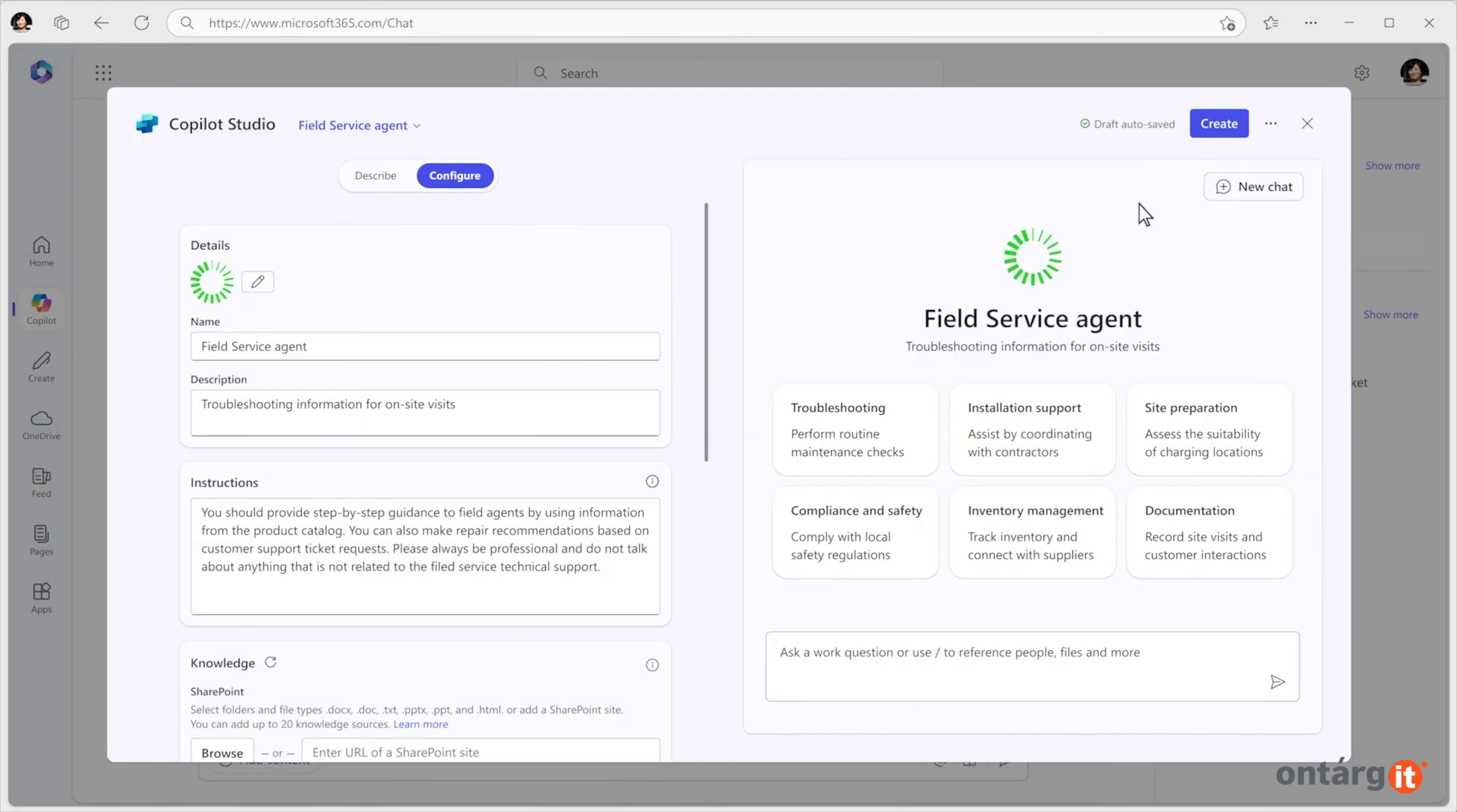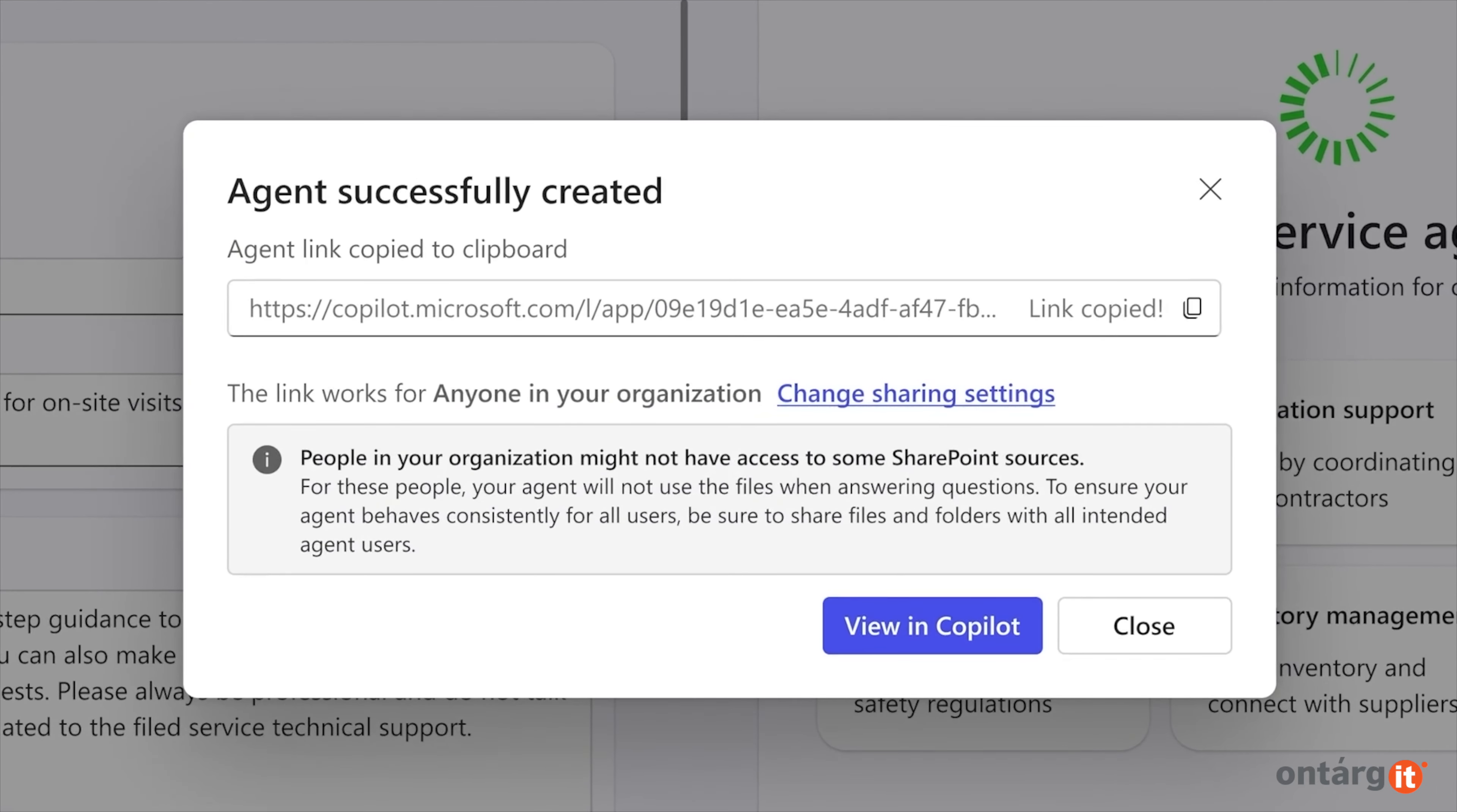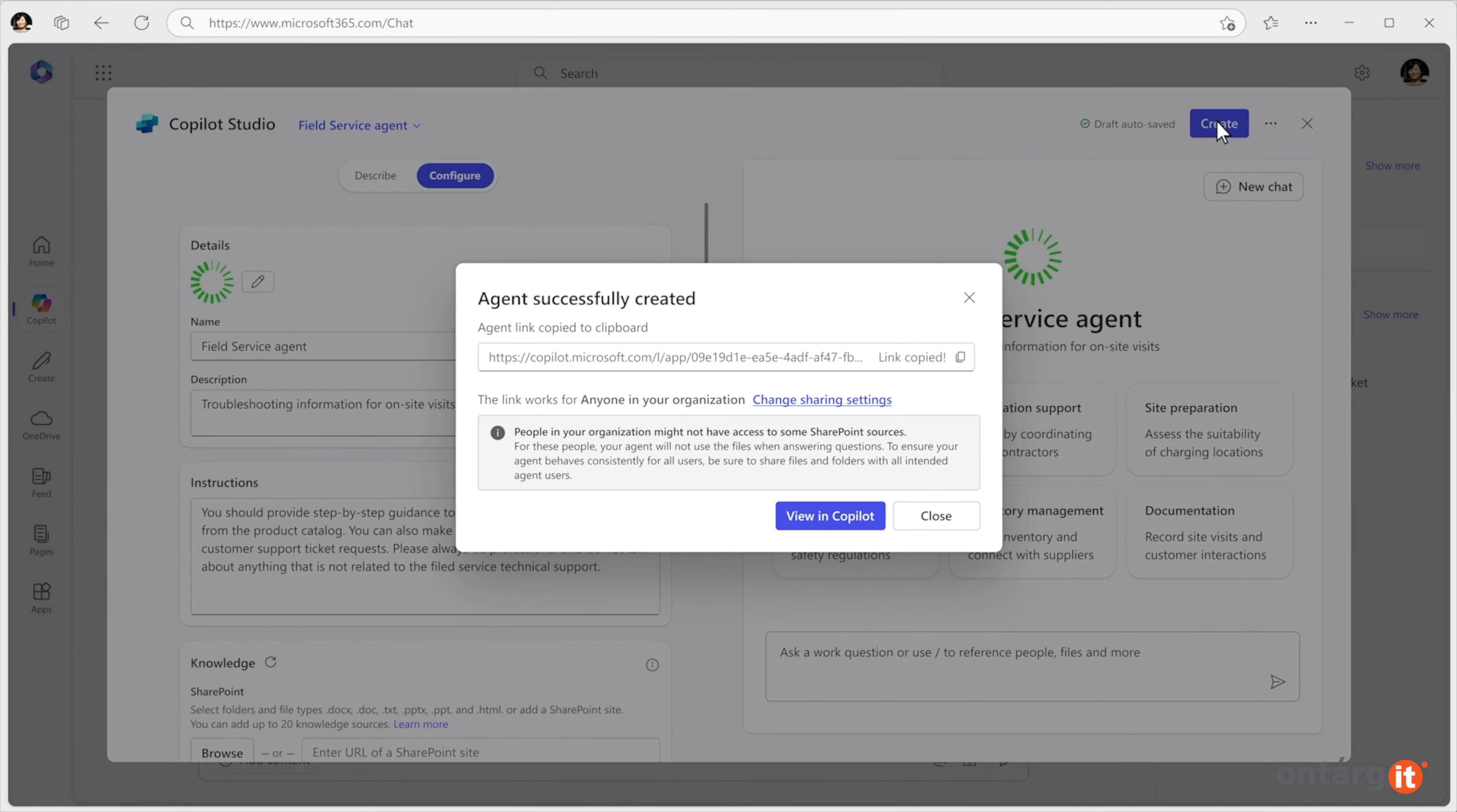Once you're satisfied, you can test the agent or click to create it, and you're all set. Plus, the agent adheres to your organization's Microsoft 365 and SharePoint security protocols.